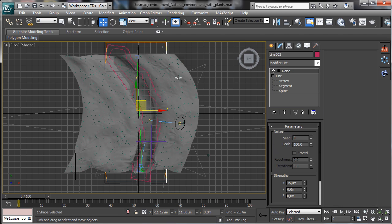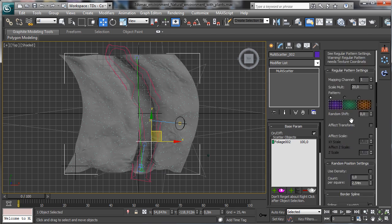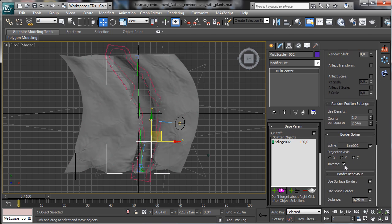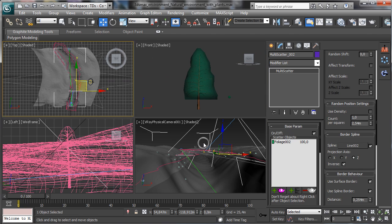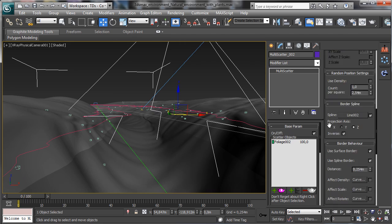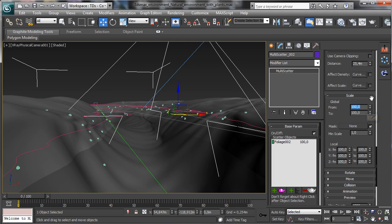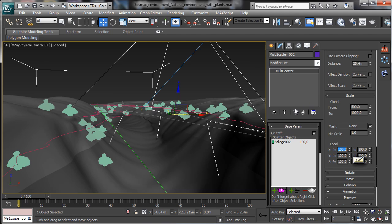Now it should work. Back in the scene, let's pick multi-scatter 002. We've inverted the usage so we have the plants mapped just there. I'd like to have a bigger scale for the mesh — maybe 500 or 1000, because the plants are really simple, but it should be good.